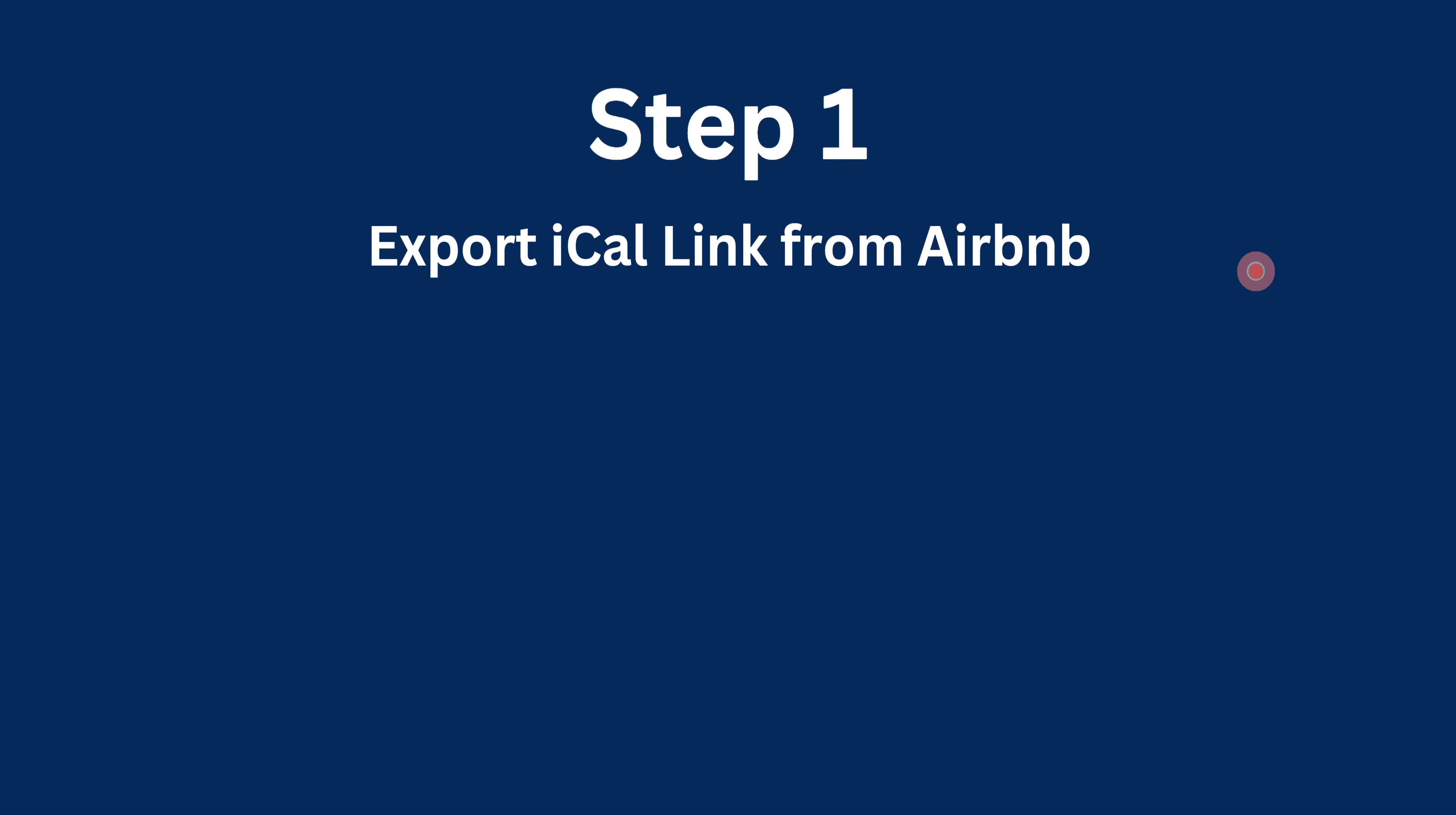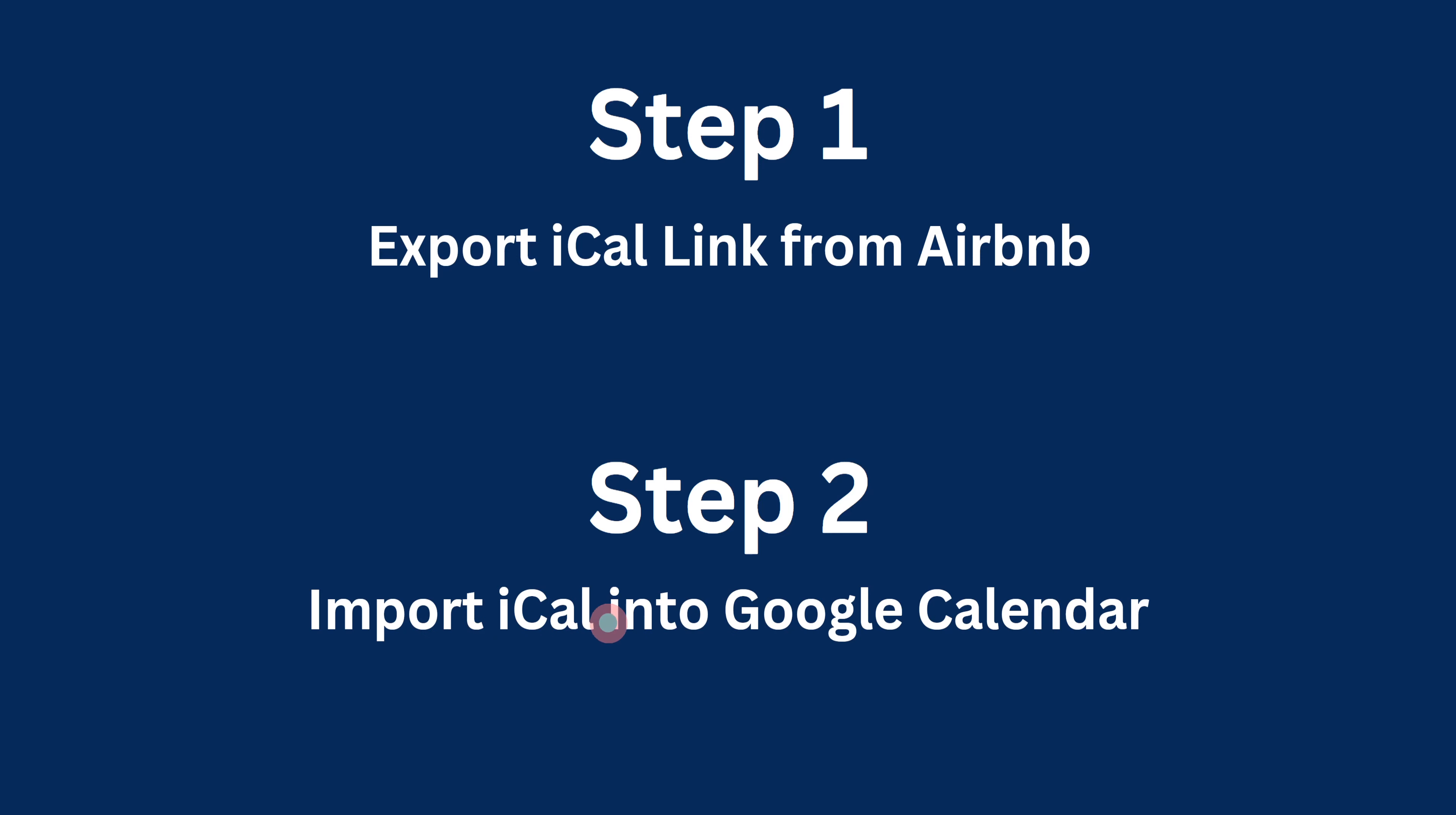Step one is we will go into Airbnb and export its calendar link, also called an iCal link. Then as step two, we will take that link and import that iCal link into your Google Calendar. So let me jump straight into how it is done.